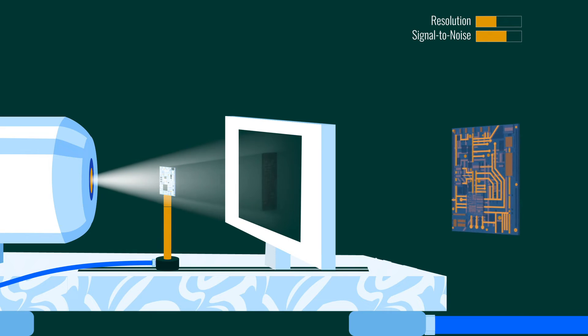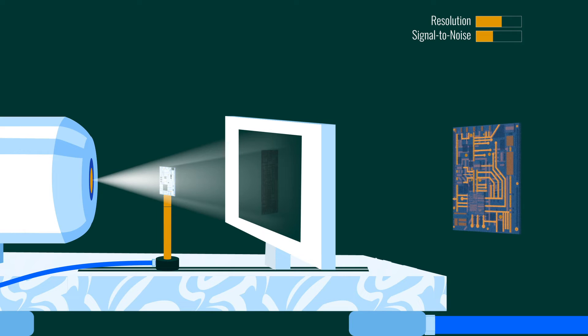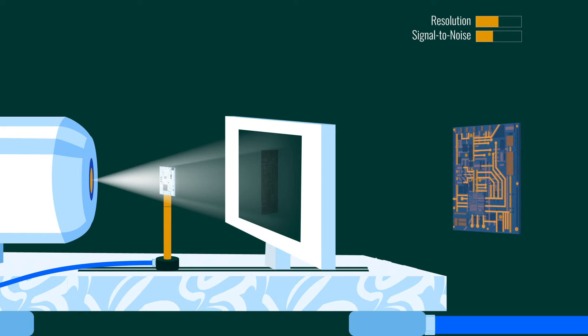Source focus size is ultimately the resolution limiting factor in most systems. For a typical experiment, this is on the order of several microns. To obtain submicron resolution, a specialized source with small spot size is required.